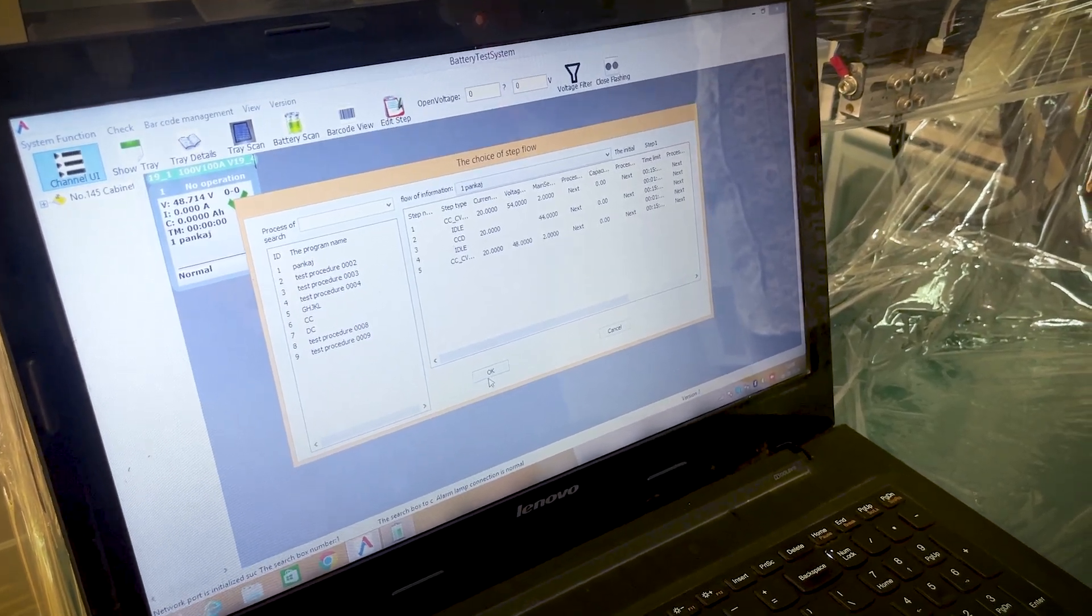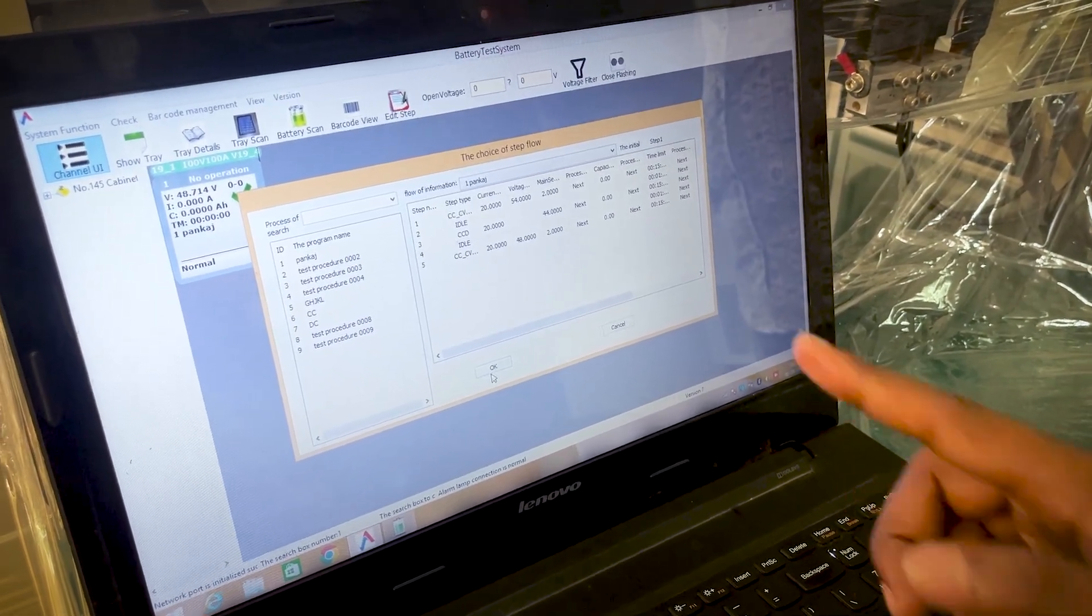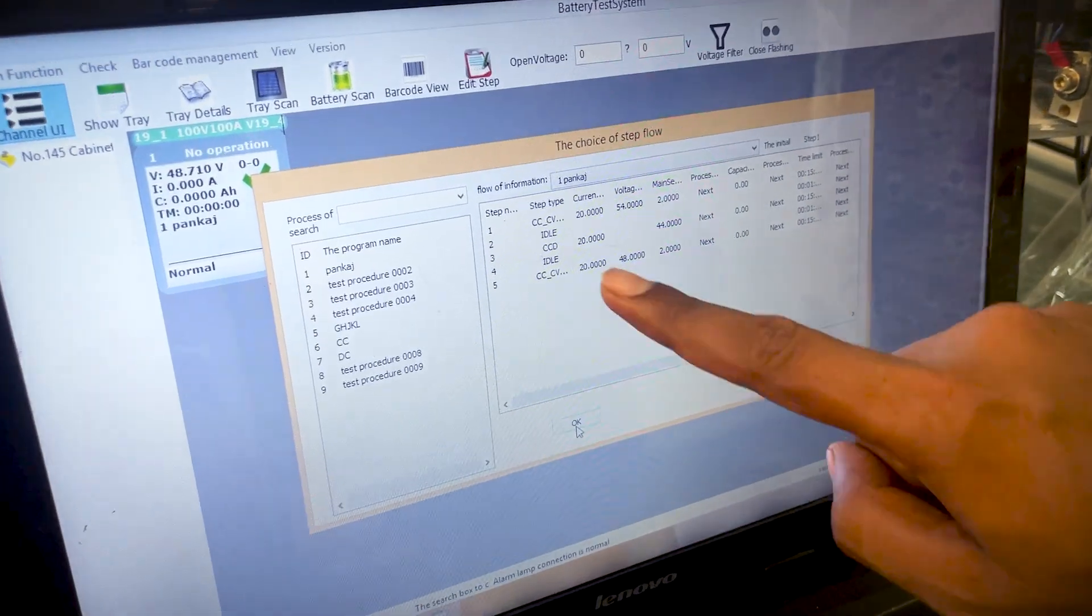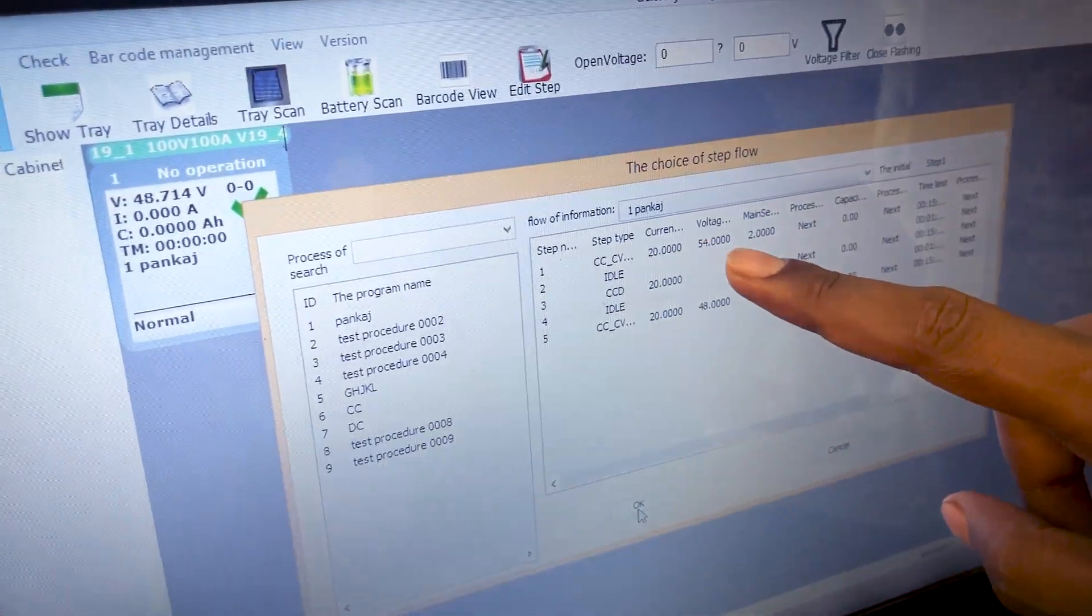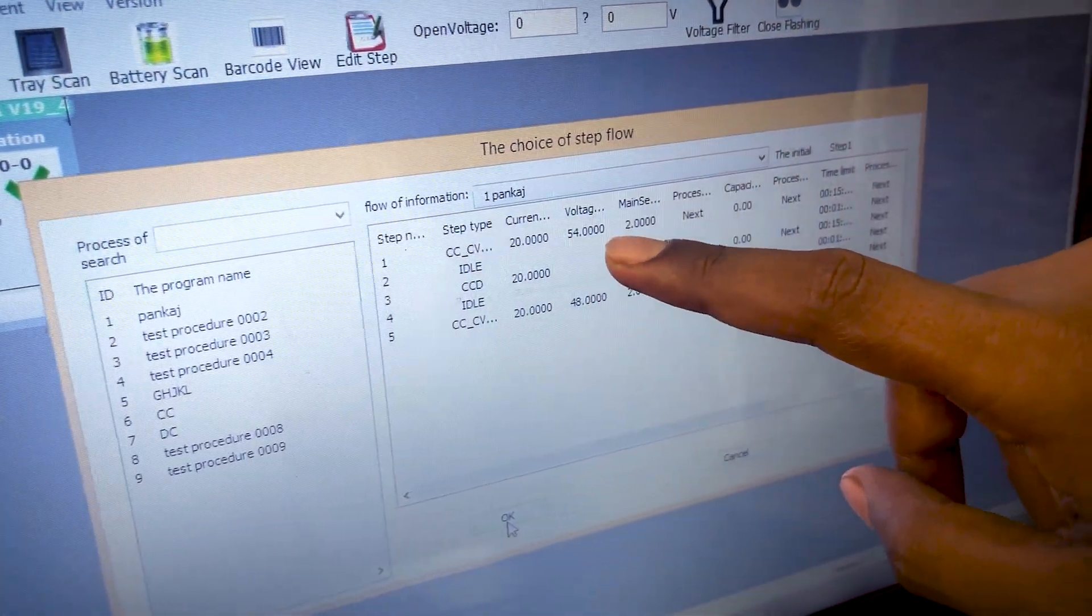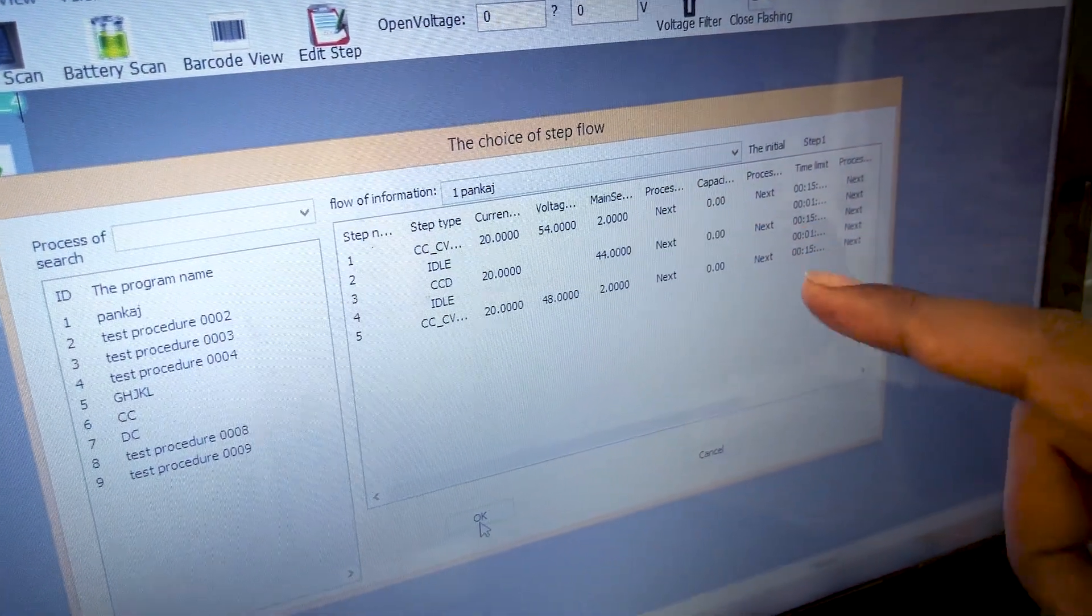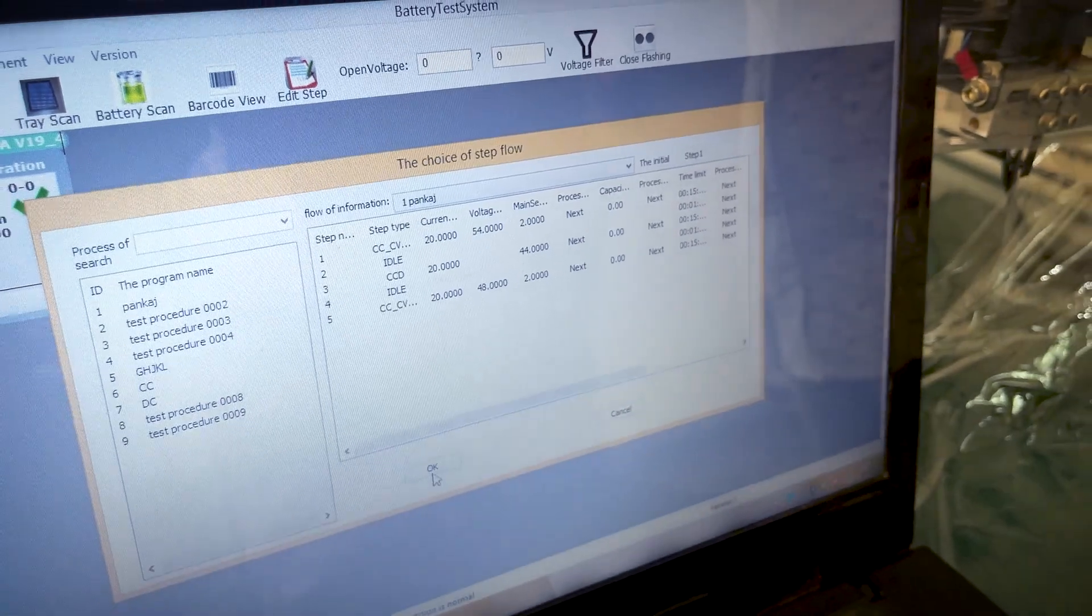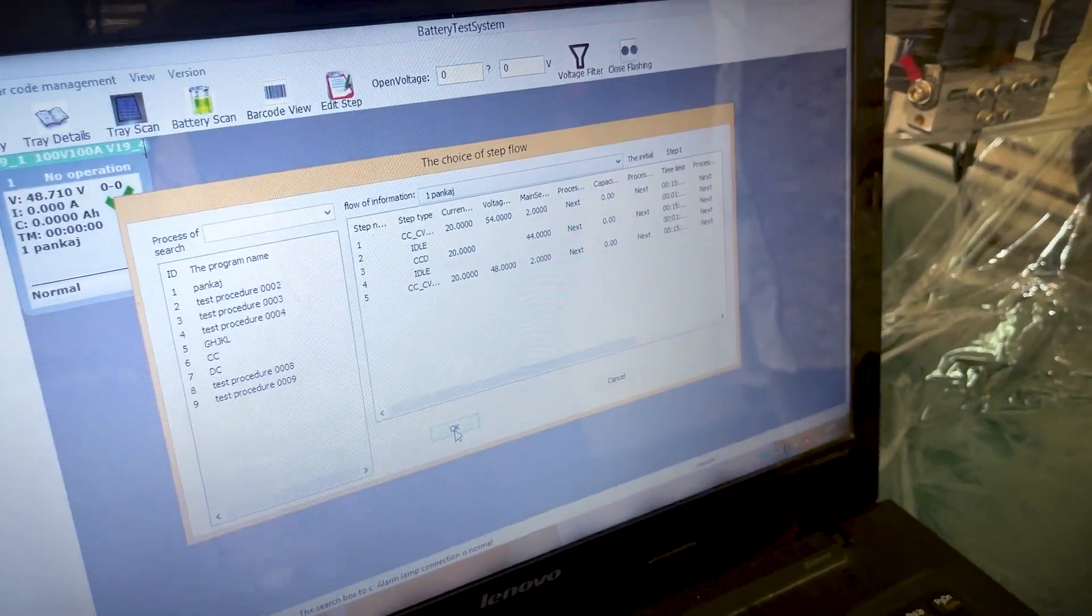We have to use this 48 volt. We have to save for 54 volt. For 54 volt, we select the end voltage and then OK.